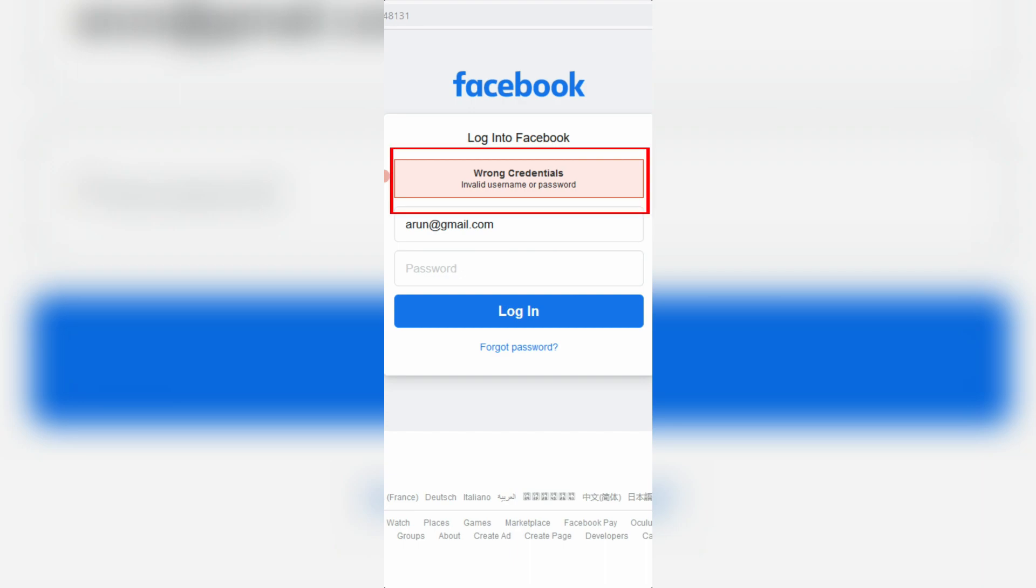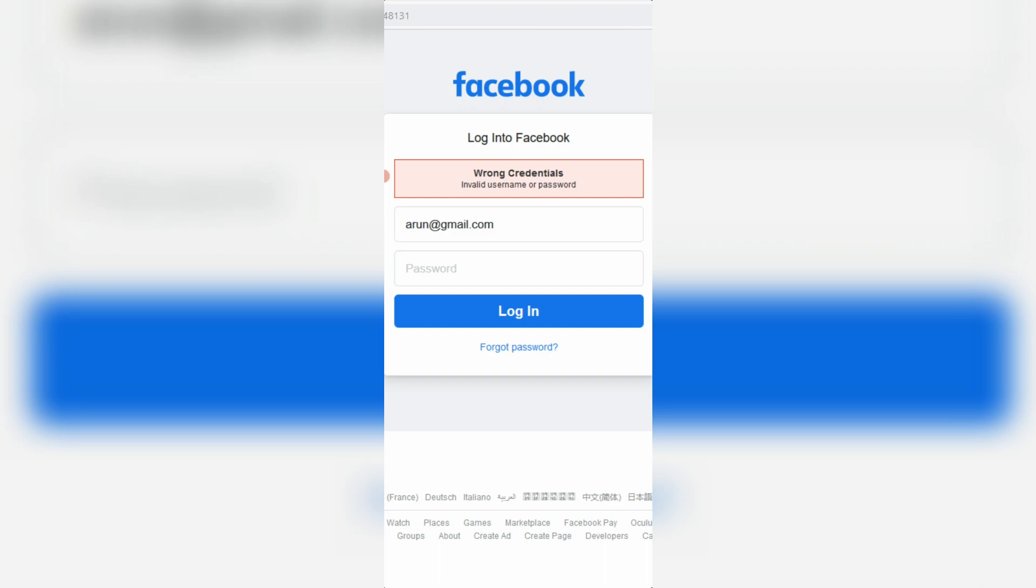wrong credentials, invalid username or password. But here I entered the correct email ID as well as password.